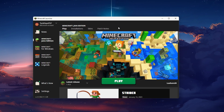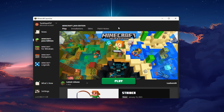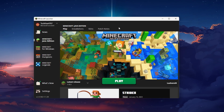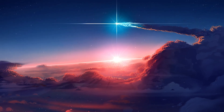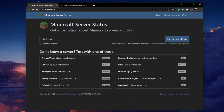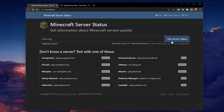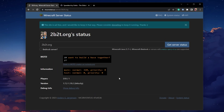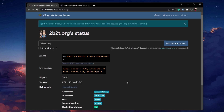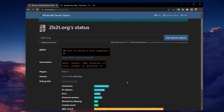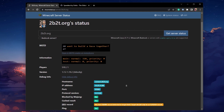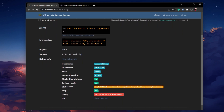This error is usually caused by your own network connection or by the server you are trying to join. Make sure that the server you are trying to join is running properly. To do so, navigate to this page where you can verify the server status, player count, and Minecraft version running on the server. Simply enter the server's IP address and select Get Server Status.